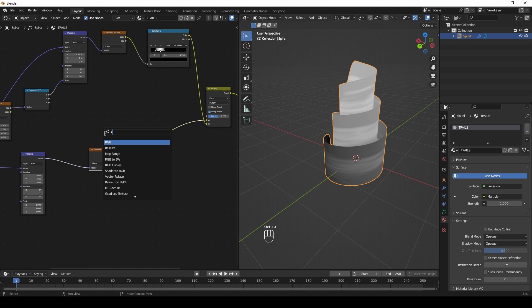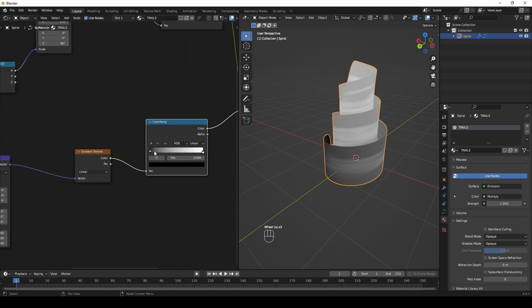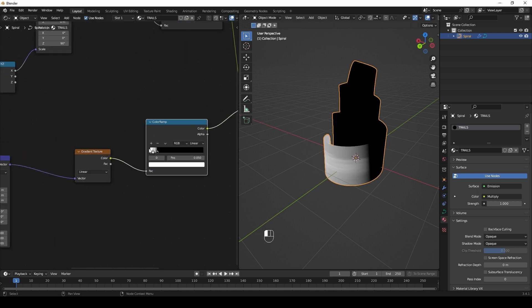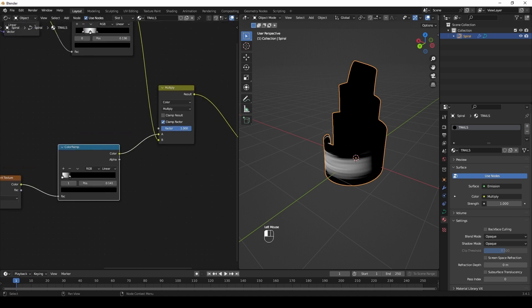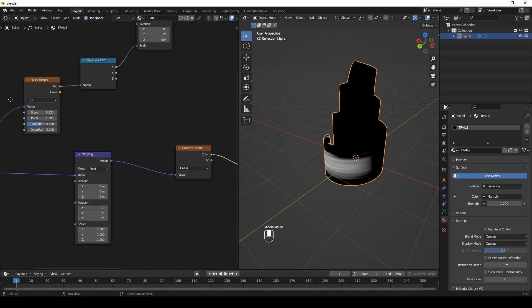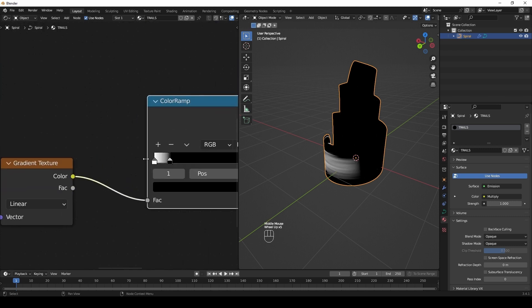Create a new ramp. And if I play with the X parameter in the mapping node, I can see this effect. Almost done.